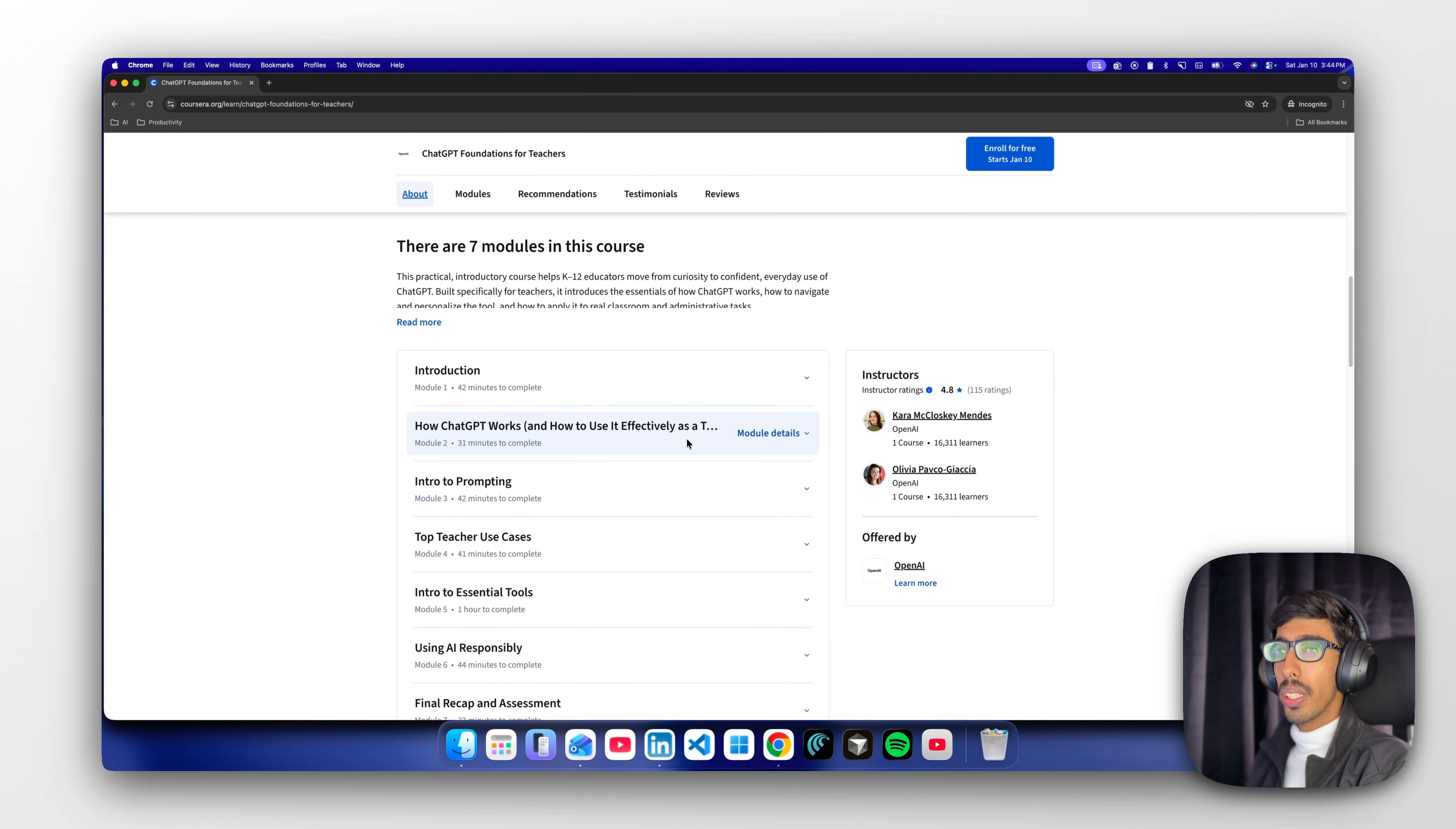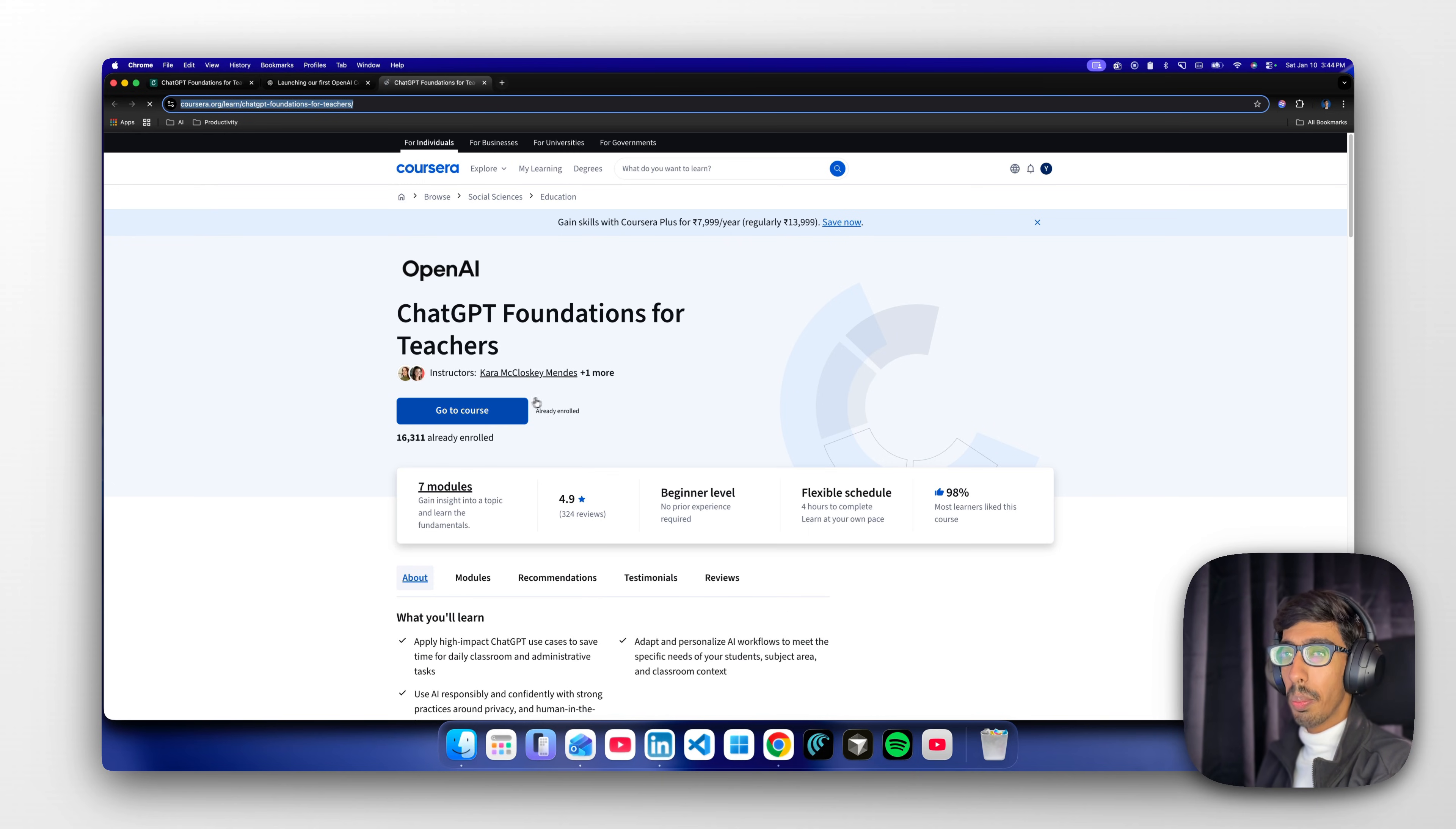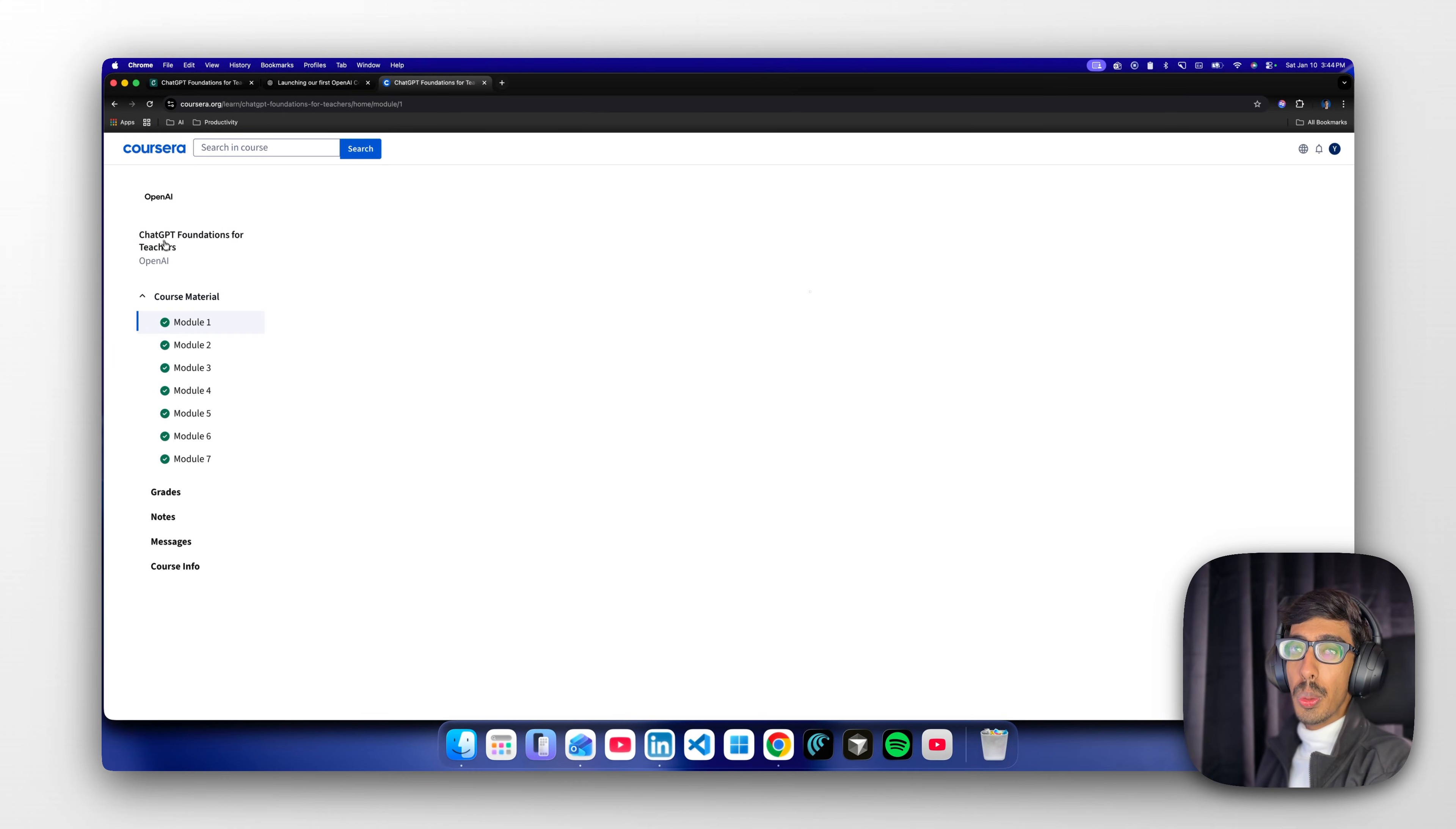Let's go back here to OpenAI ChatGPT Foundation. After enrolling, you need to just log in with your account and you're able to access the course. It's very simple - click on 'go to course.'